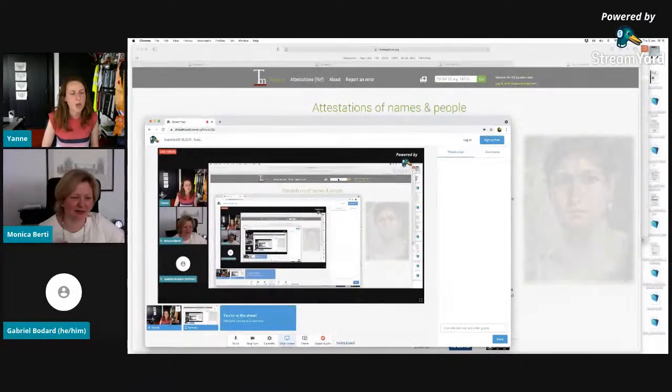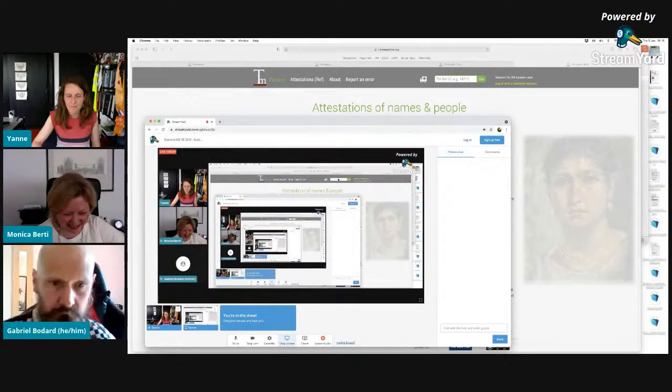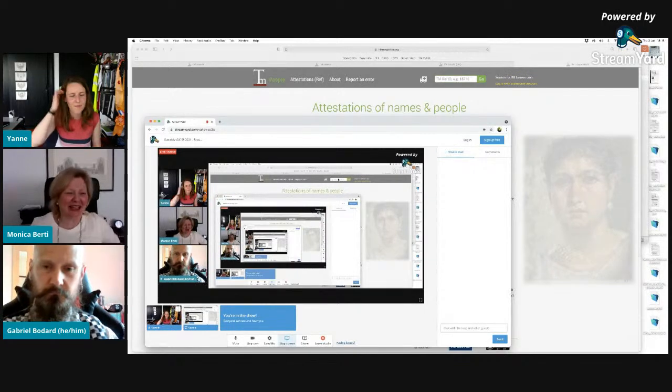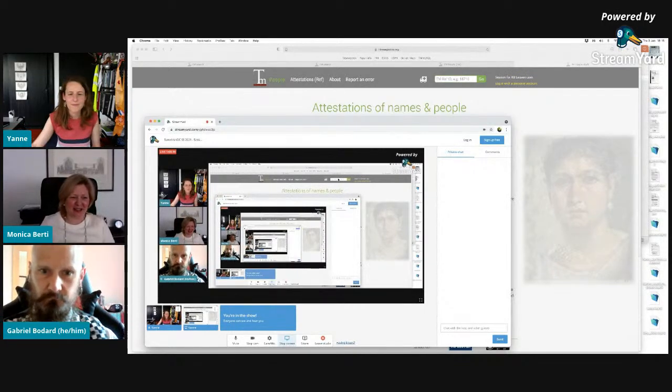Okay, excellent Janne. Thank you very much. It was great to see all the complexities of onomastics and prosopography through this. There is a lot of work behind this. We can now open our discussion — please, for our audience, if you have questions, you can write your questions in the chat.